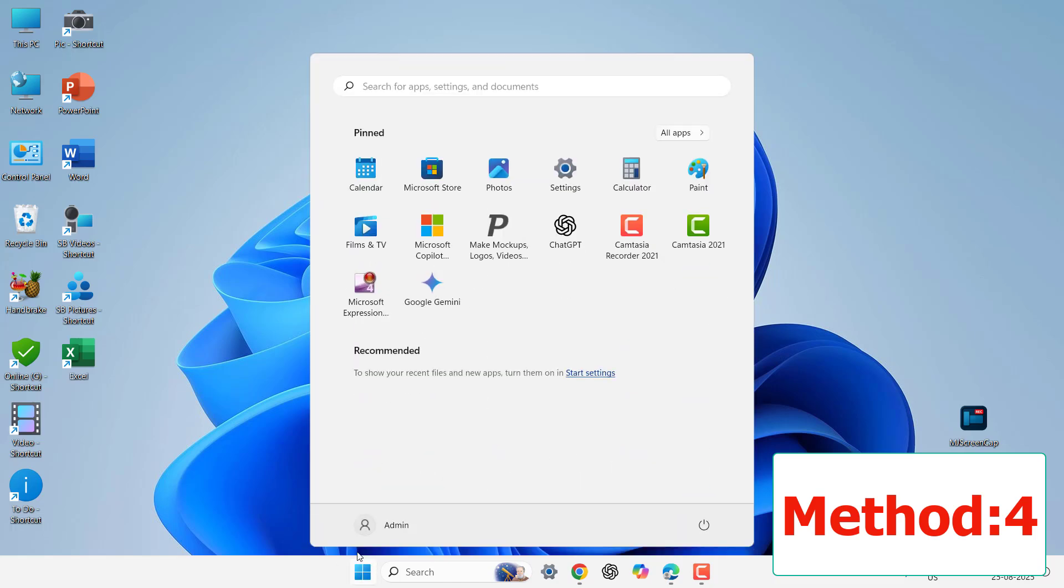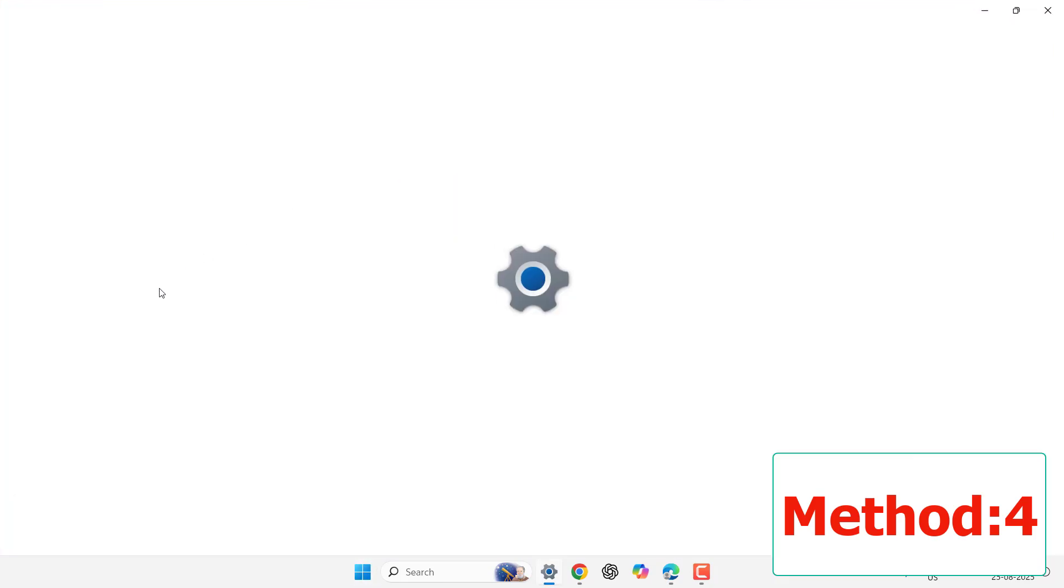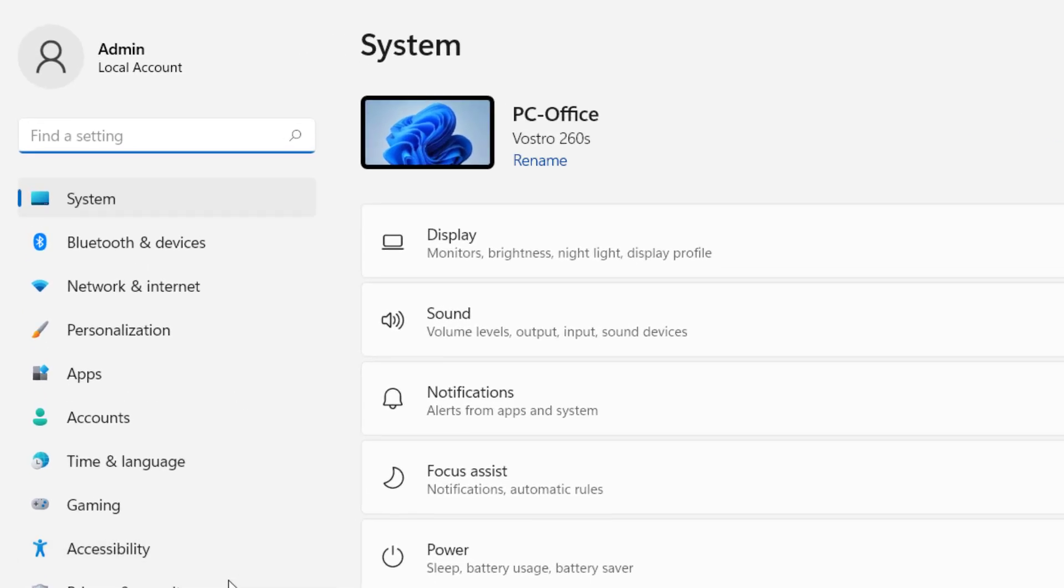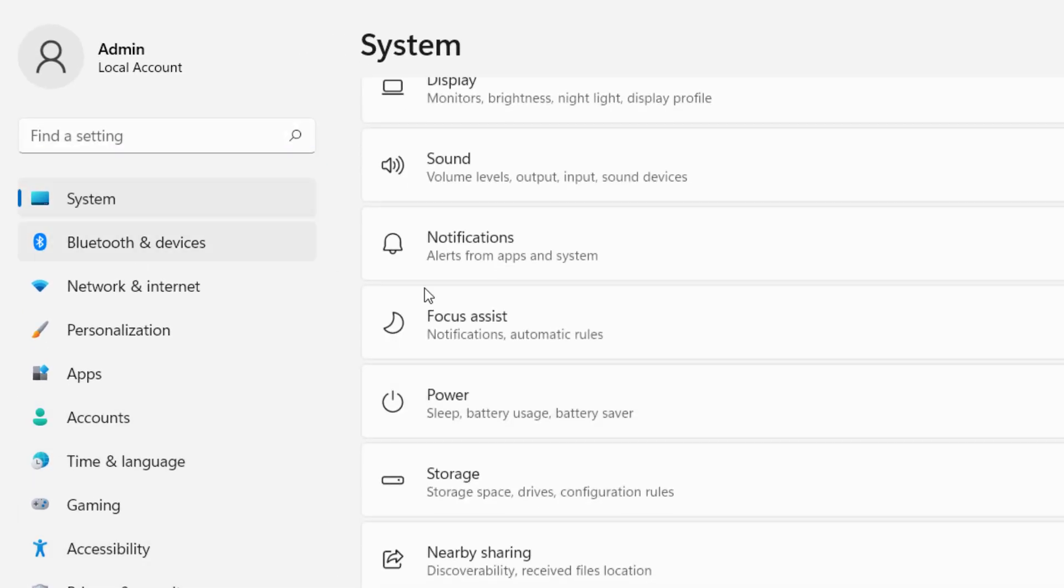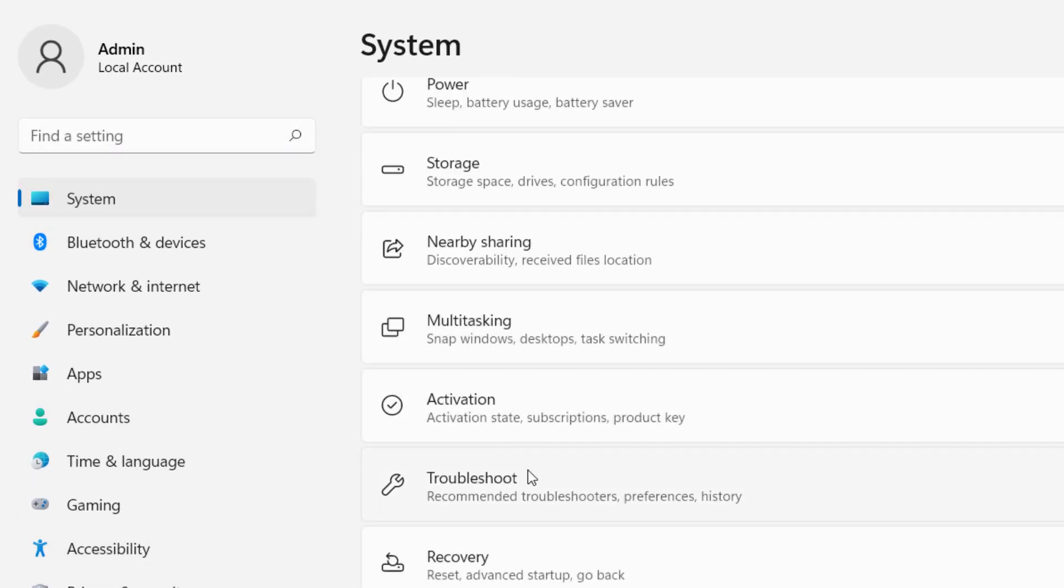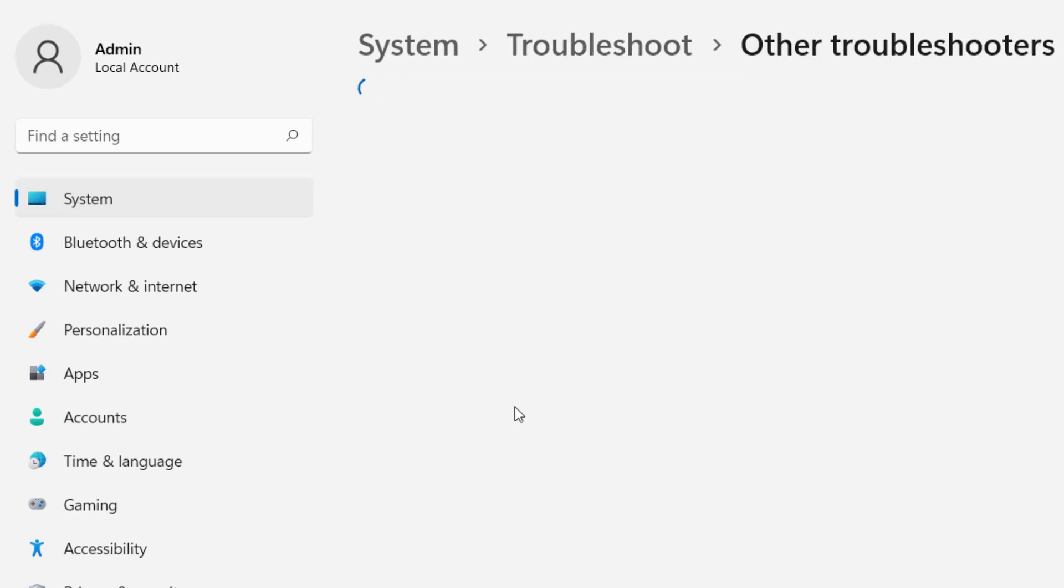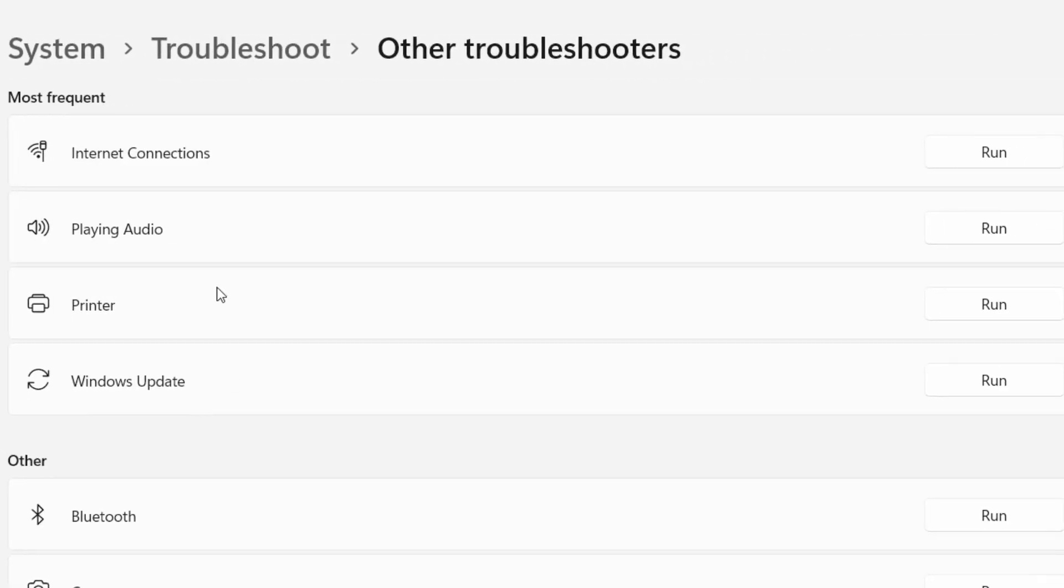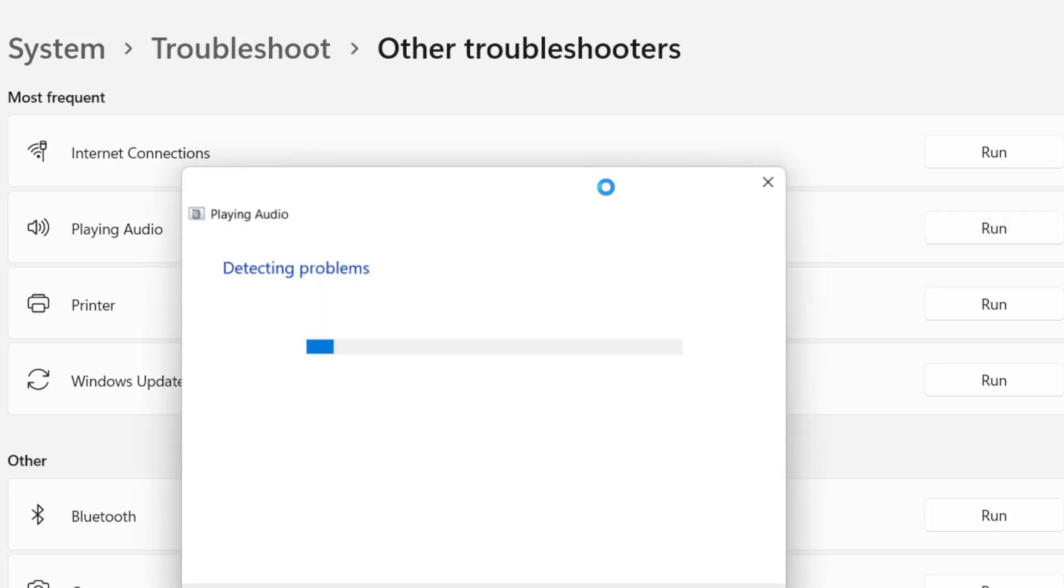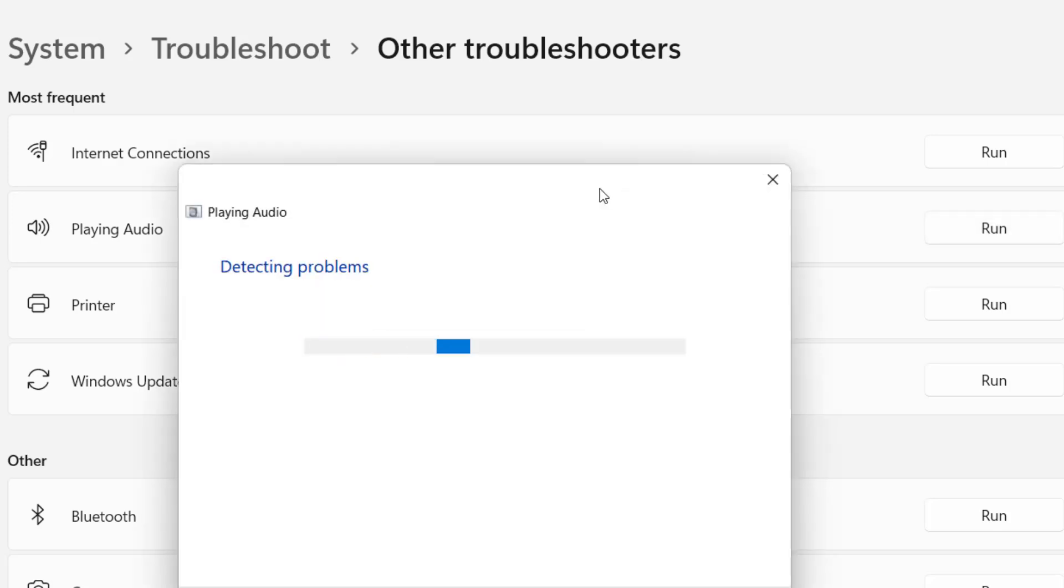If this doesn't work, then the next thing is go to Start, Settings, and here go to System, Troubleshoot, click on Other Troubleshooters. Here select Audio Playback and click on Run. This will fix some minor problems with your audio. Do this, and if it doesn't work, then the next powerful method is to download the driver manually.